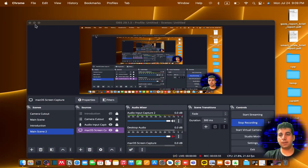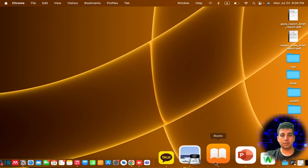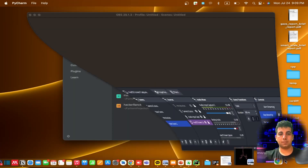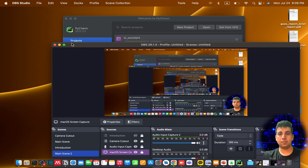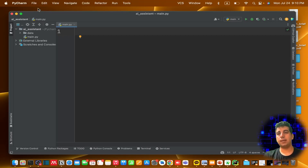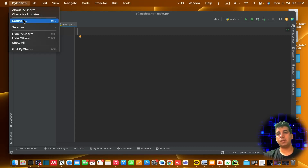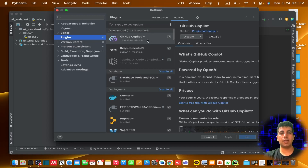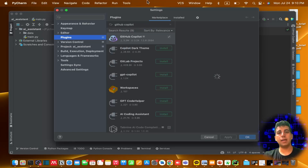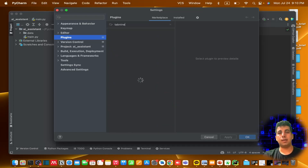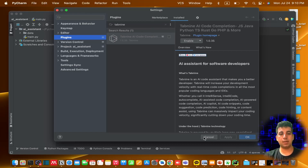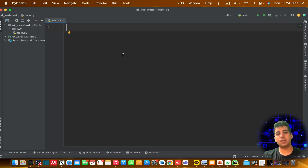Let me open PyCharm. If you want to install Tab9 or GitHub Copilot, go to the settings of your IDE, then go to Plugins. Since I already have them installed — if you haven't, just search for 'GitHub Copilot' and it will appear at the top. You can also search 'Tab9' and find it there.